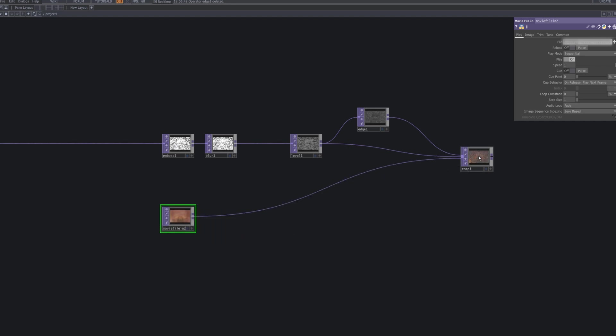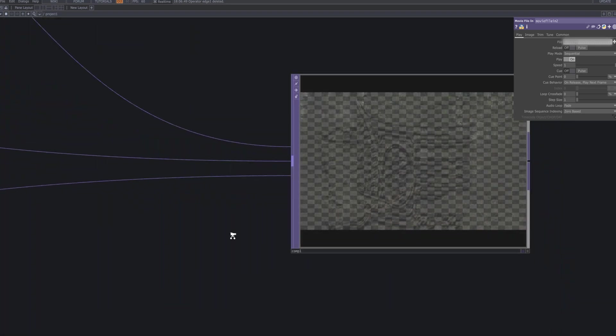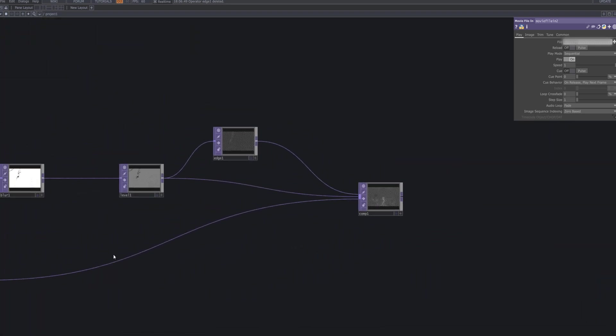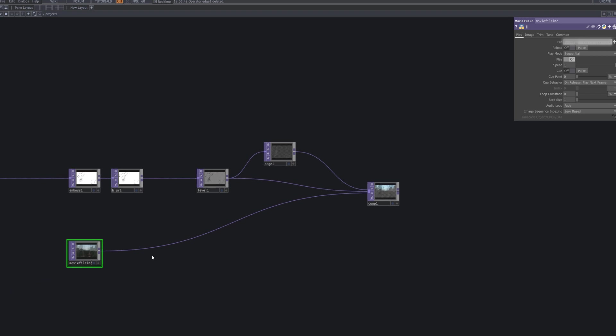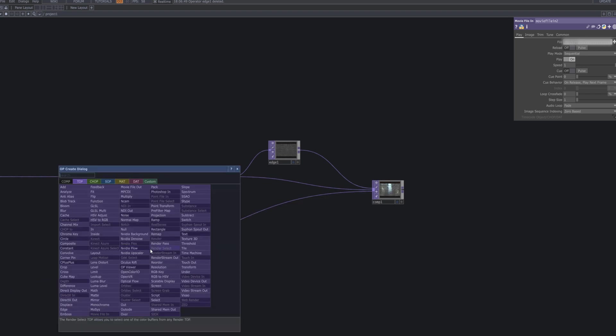Now import the background video and connect it to the comp TOP. This video plays a key role in setting the overall color and mood. I'm using one with fast transitions and rich colors to match the dynamic emboss effect.